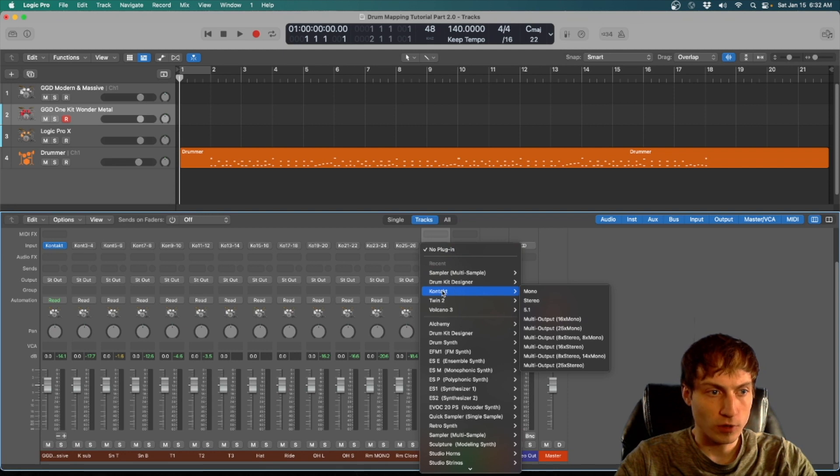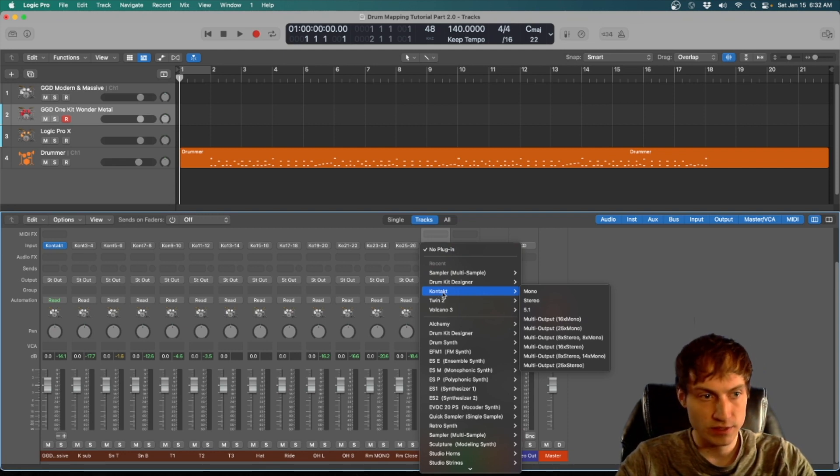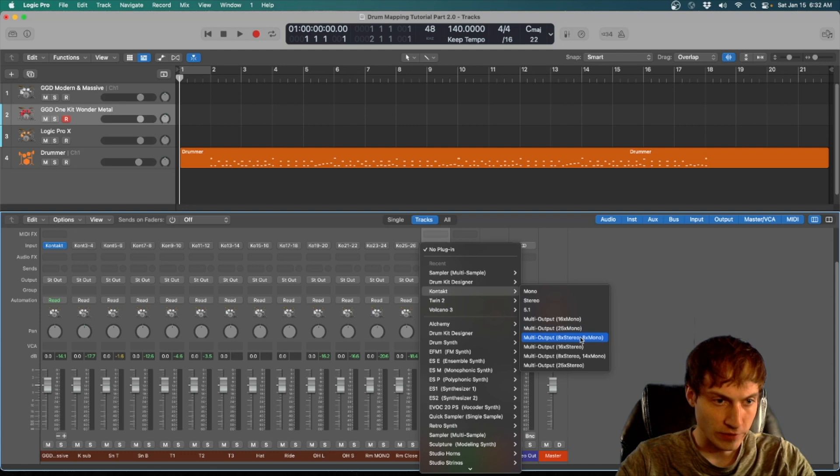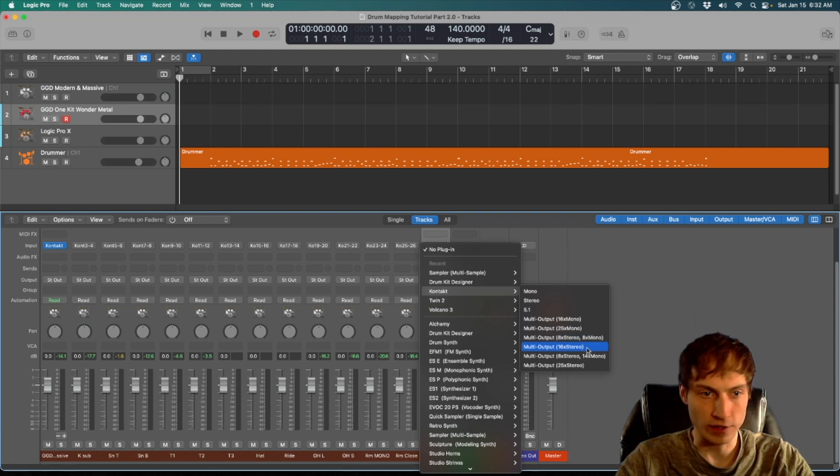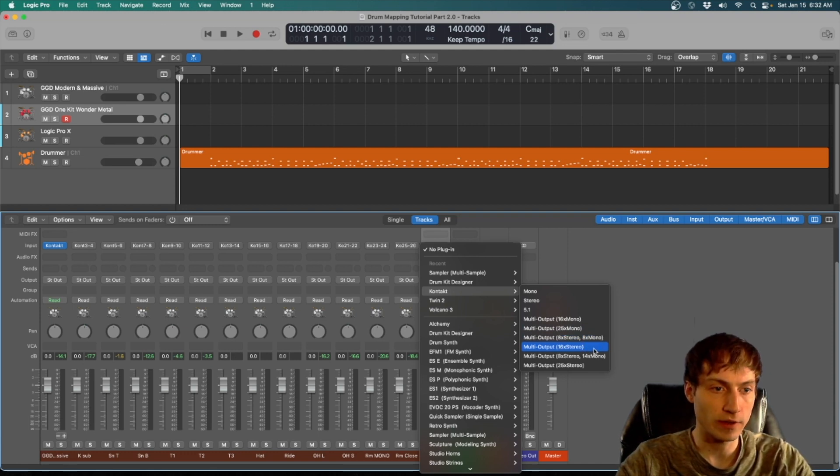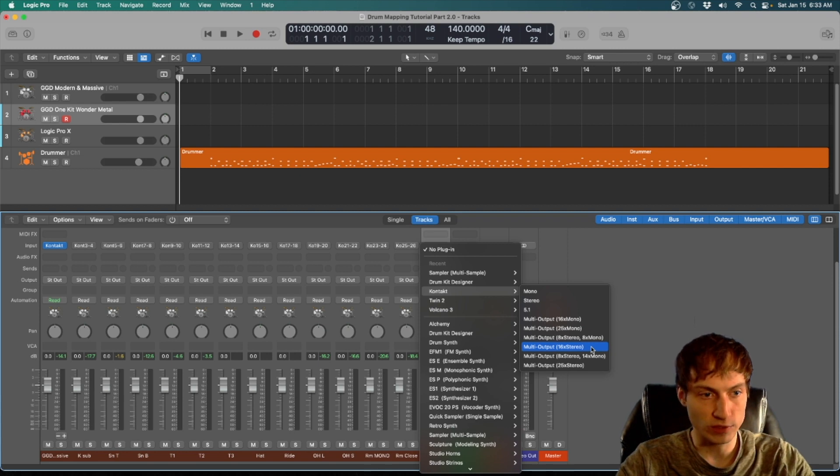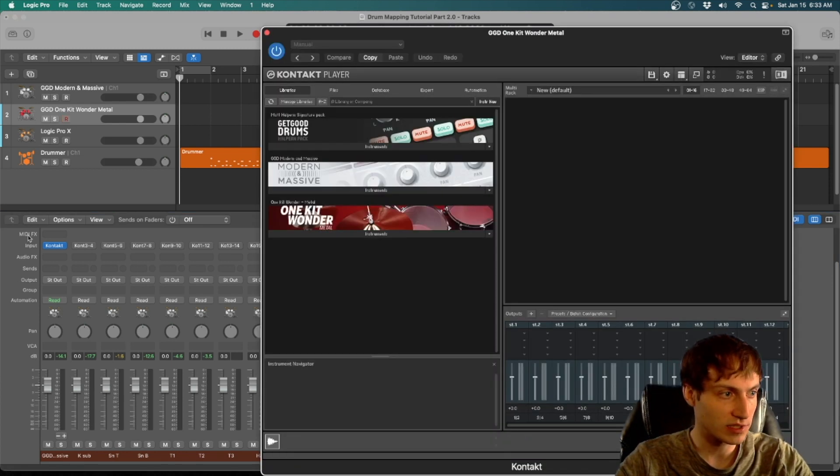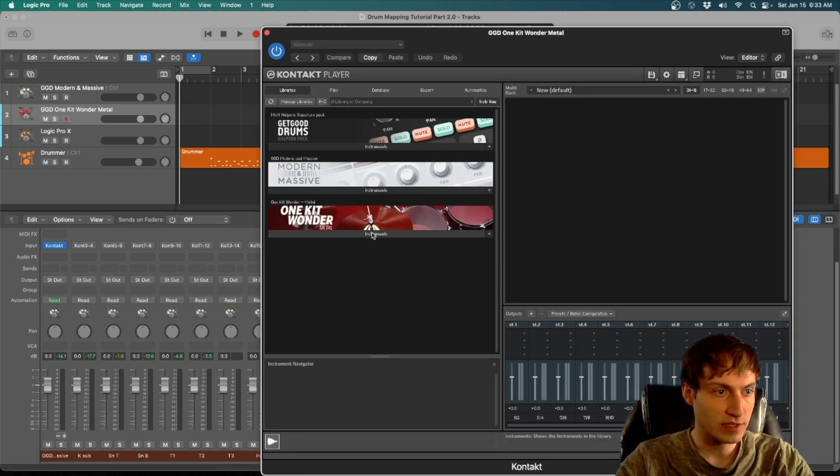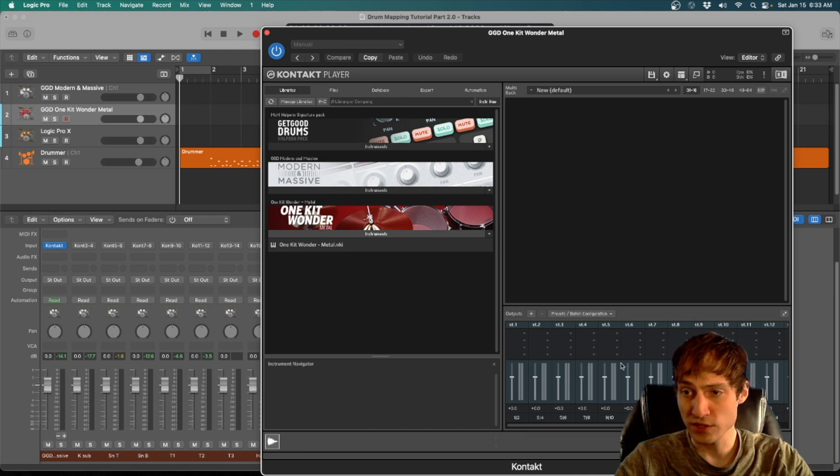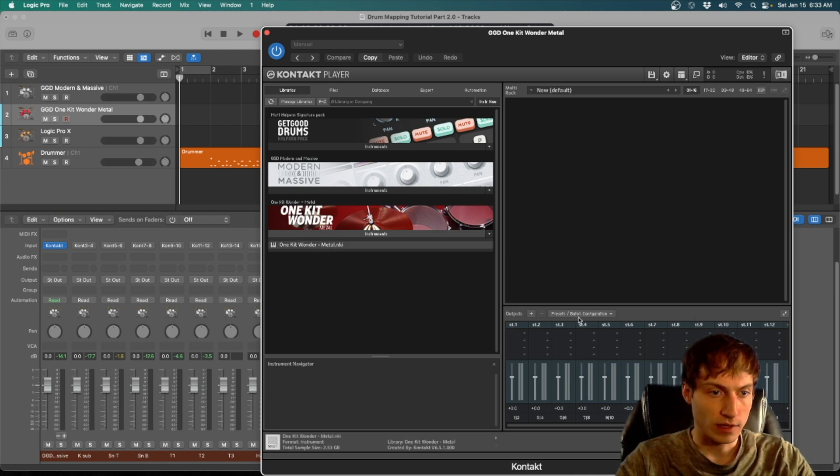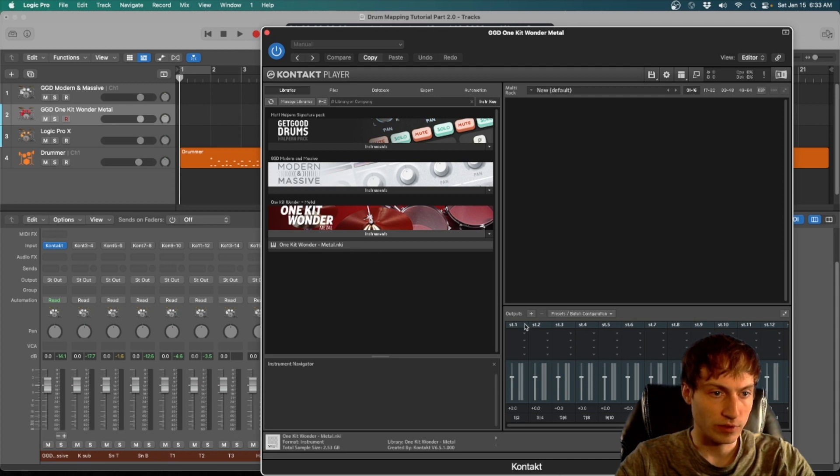Something I think I messed up before - I'm actually using Contact 6 when it just says Contact. That's not Contact 5 anymore, that's Contact 6. You probably already knew that, but I just wanted to clarify. And you're going to want them Multi-output 16 by stereo, same thing as the Modern and Massive. And if you saved your defaults, these will already be in there correctly with your outputs.